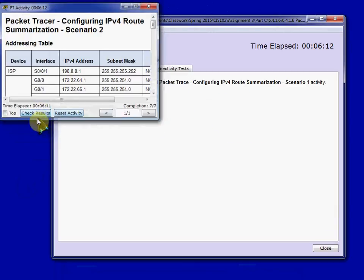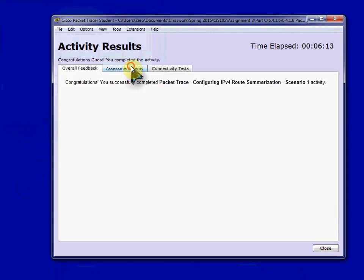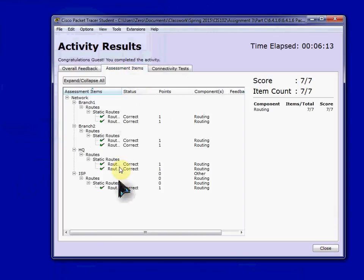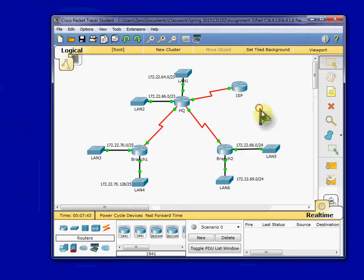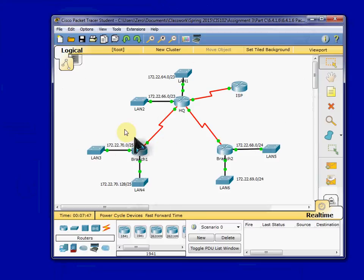We can go and just do the check result to make sure that everything's configured correctly. And then you can come into these devices, command line interfaces, and ping across.